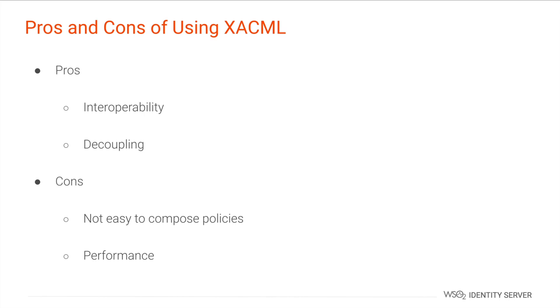XACML makes the solution vendor-neutral. However, writing XACML policies is not an easy task, and as the policies are bulky, there is a performance impact.